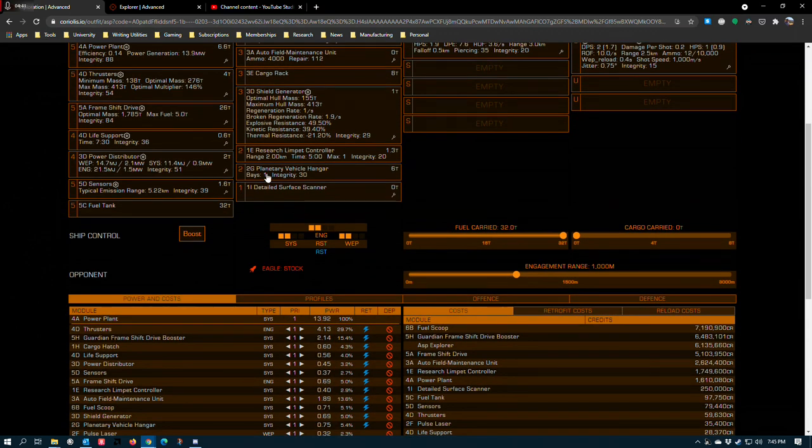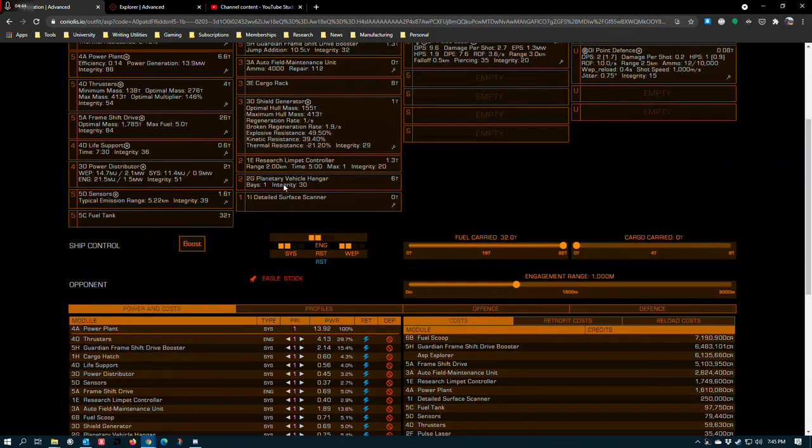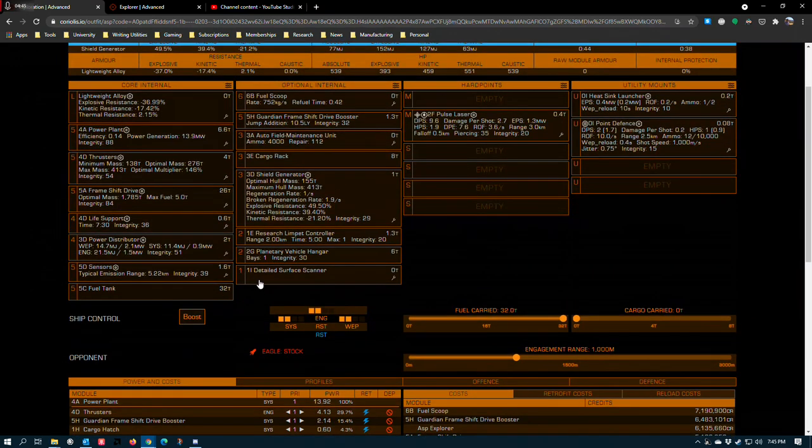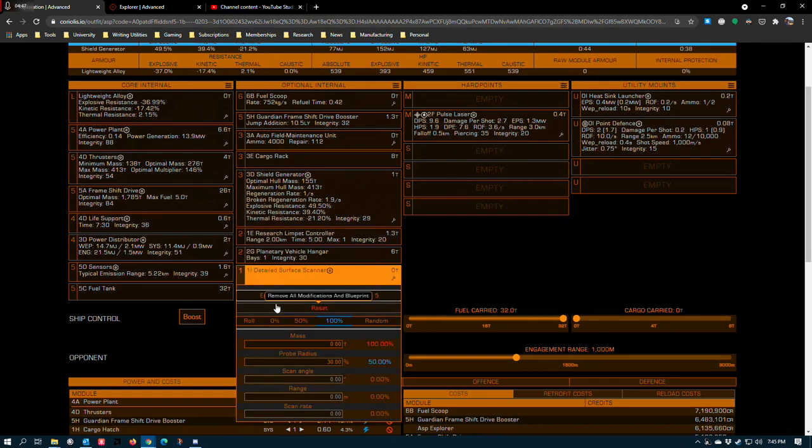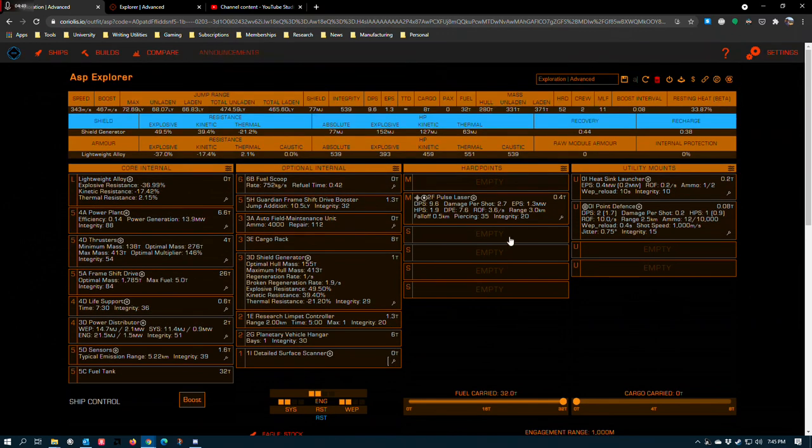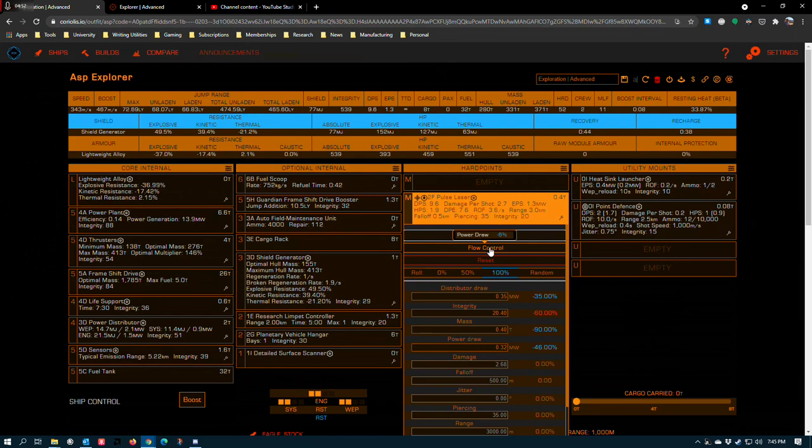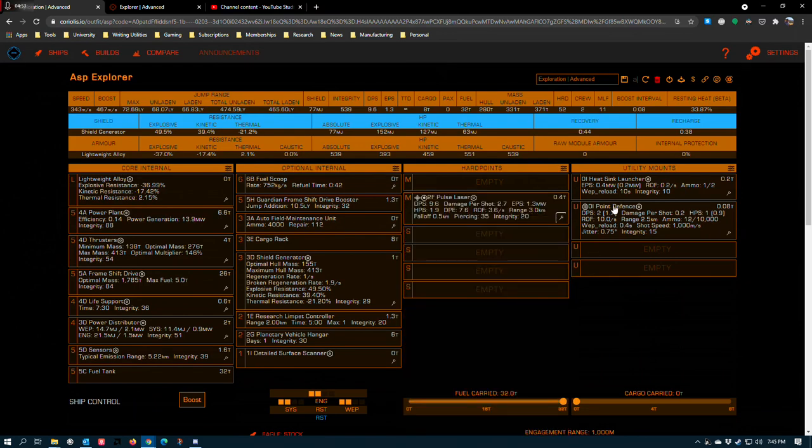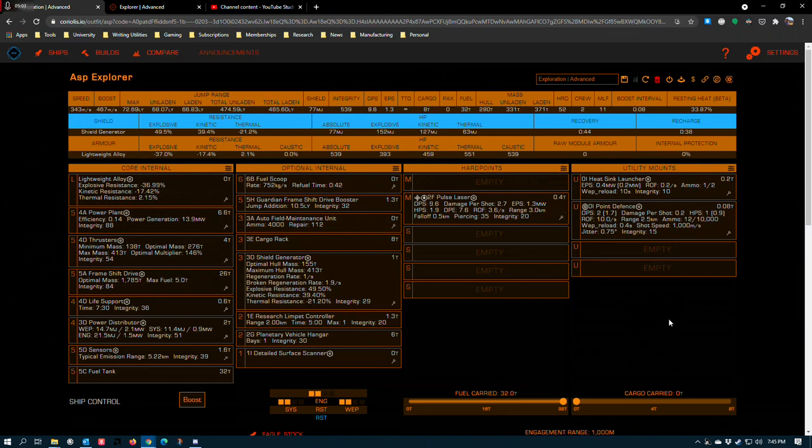A 2G planetary vehicle hangar, since it draws more power but weighs less. A detailed surface scanner, engineered with the only blueprint offered. 2F pulse laser, lightweight grade 5 and flow control. And then a lightweight heat sink launcher and point defense. One for managing high G worlds in the event you decide to pay them a visit, and for mitigating overheats around stars. And then the other for guardian ruins in the event you decide to pay them a visit, as is the pulse laser.